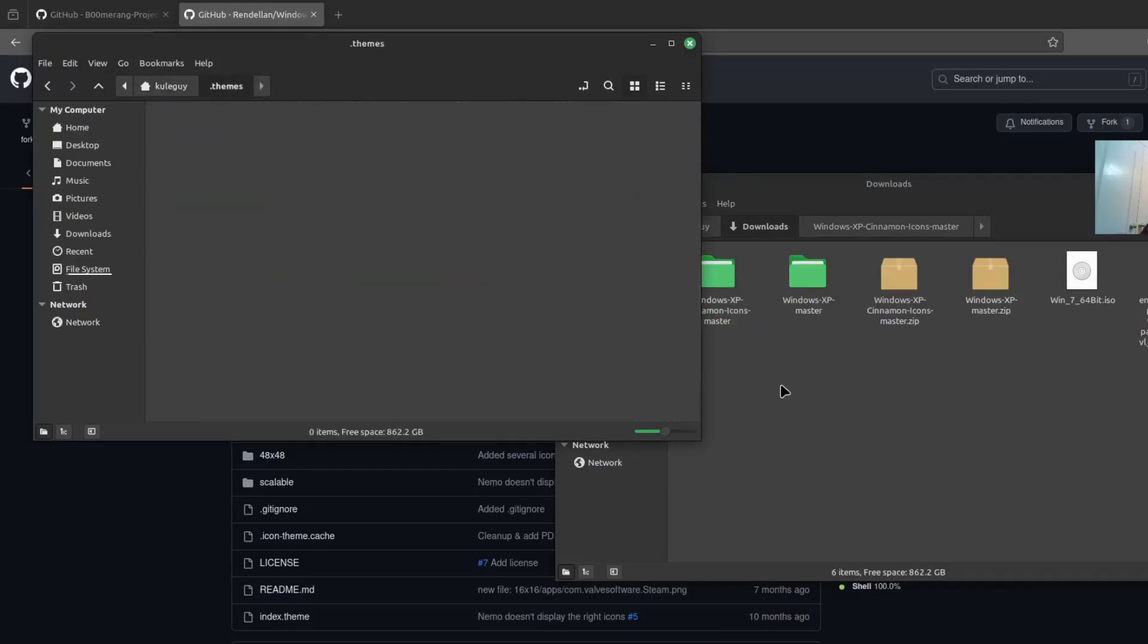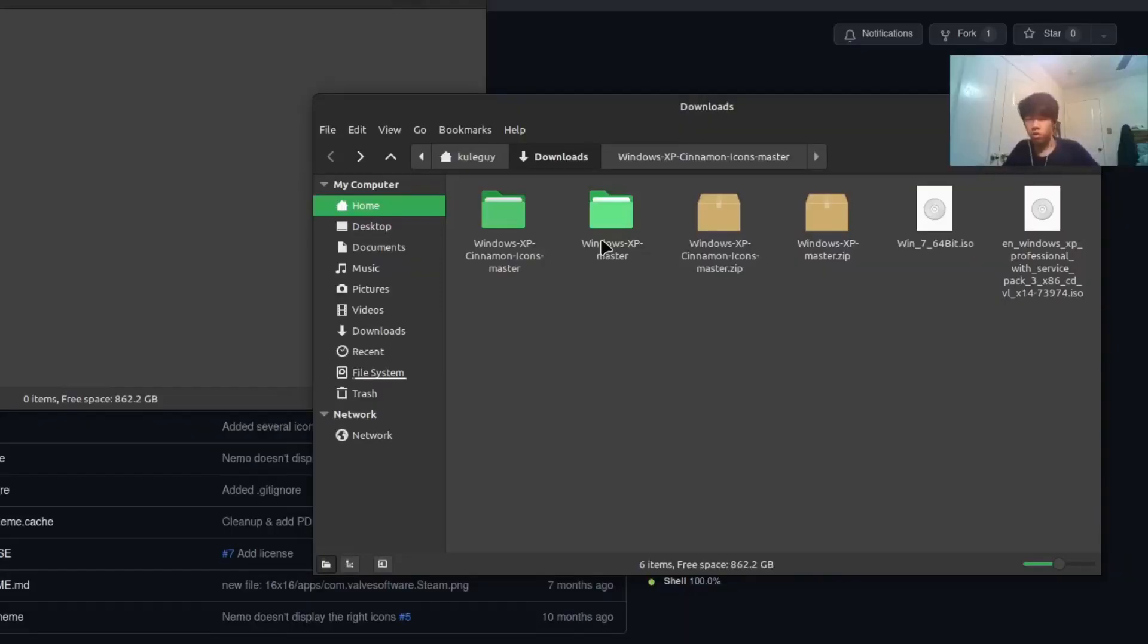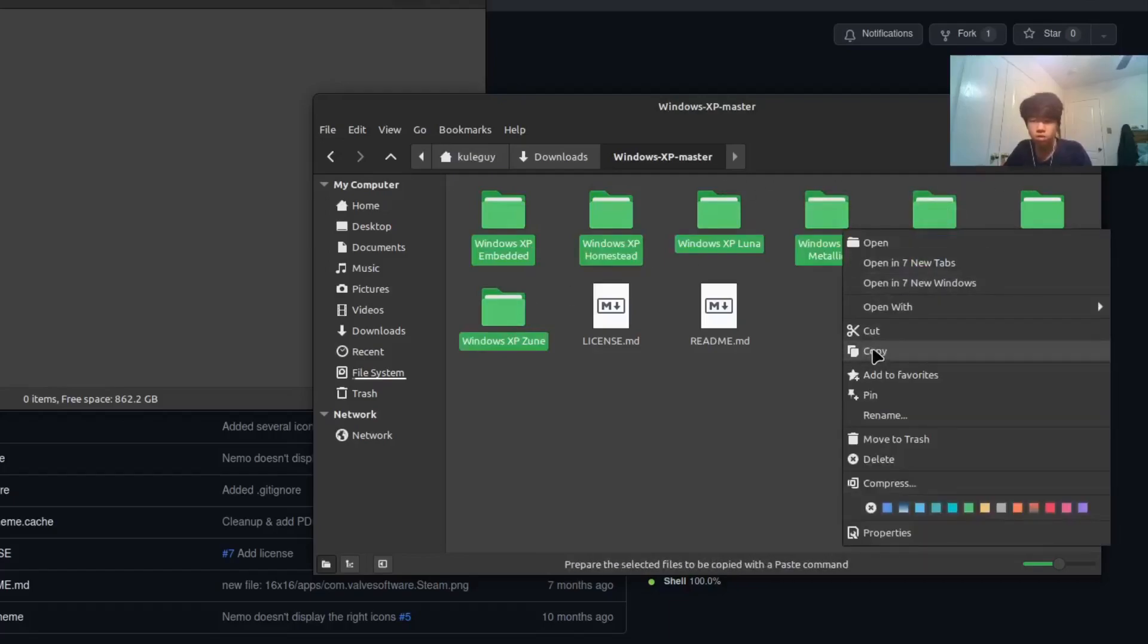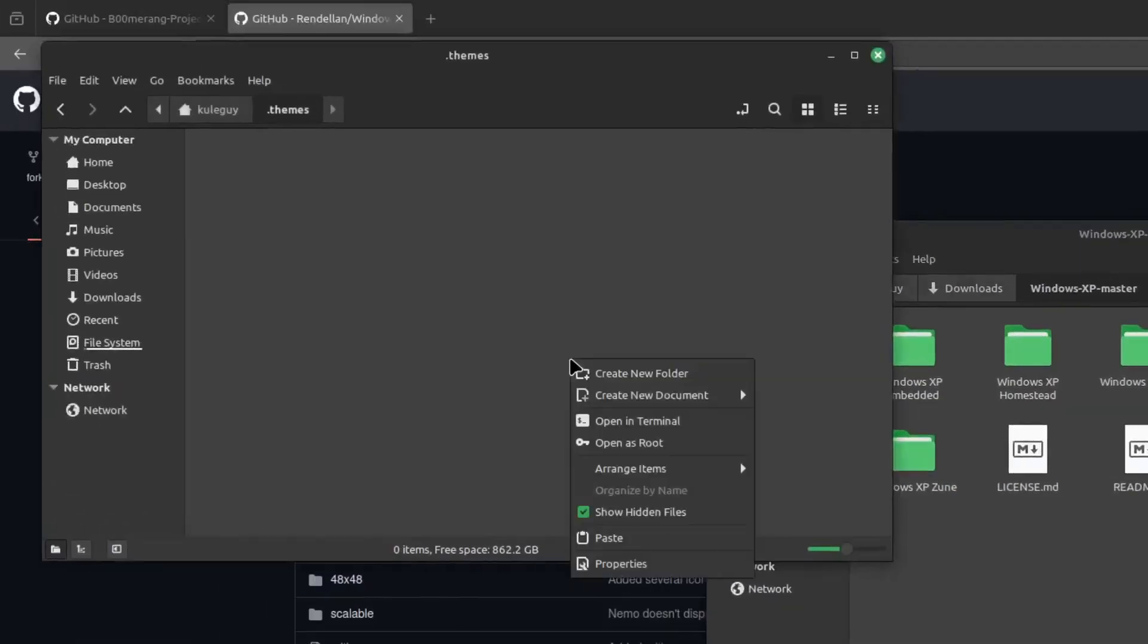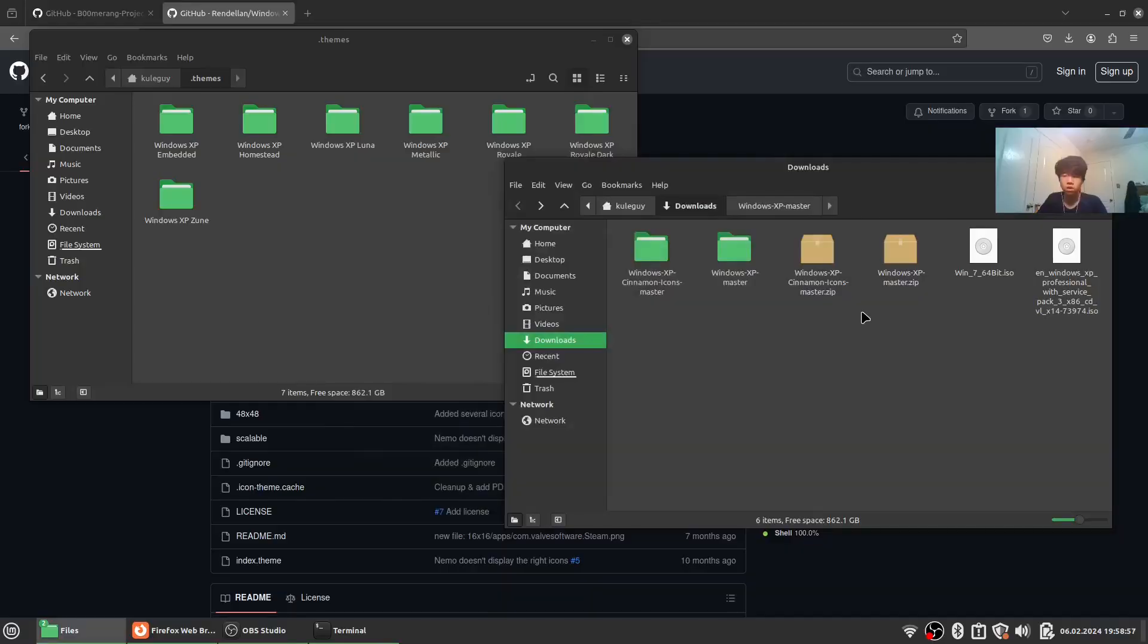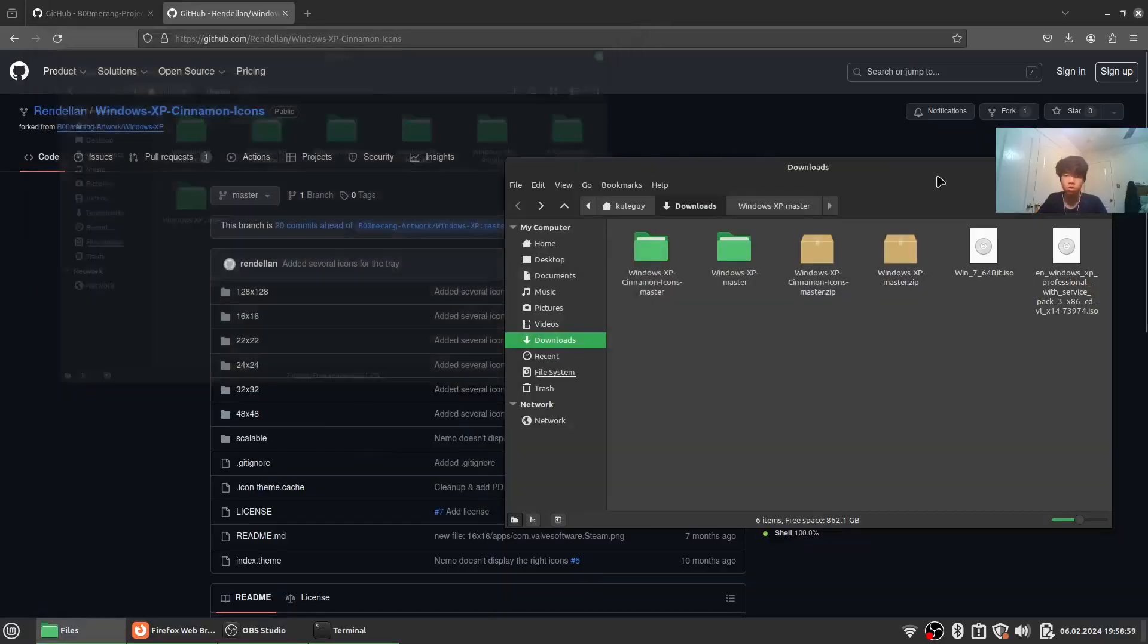Then go to themes. Go to Windows XP master and copy these themes into here. We don't need downloads. Close out.